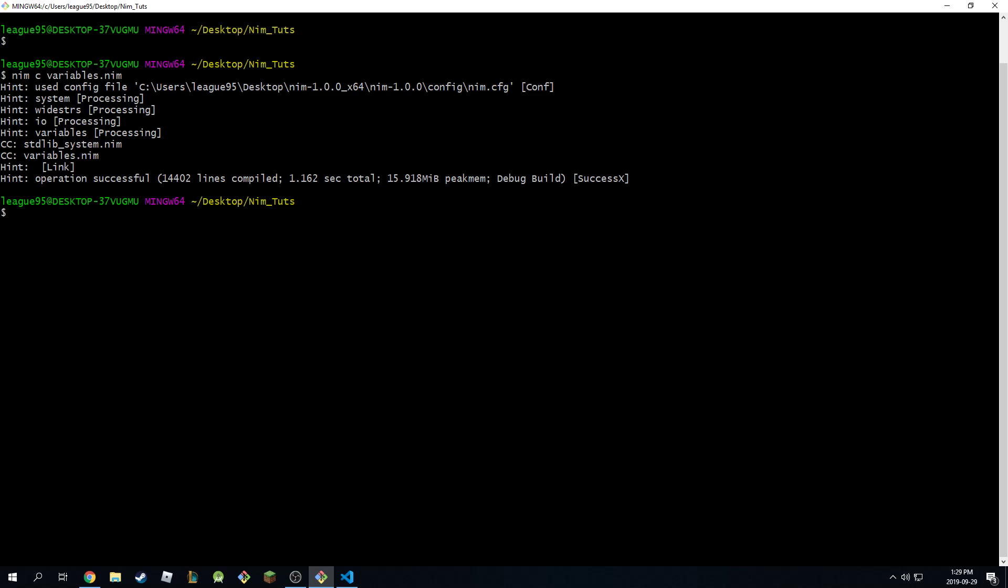And to run it, I'm just going to dot slash variables dot exe and then run this. And as you can see, it will say age specified 25, string variable hello, age 35.